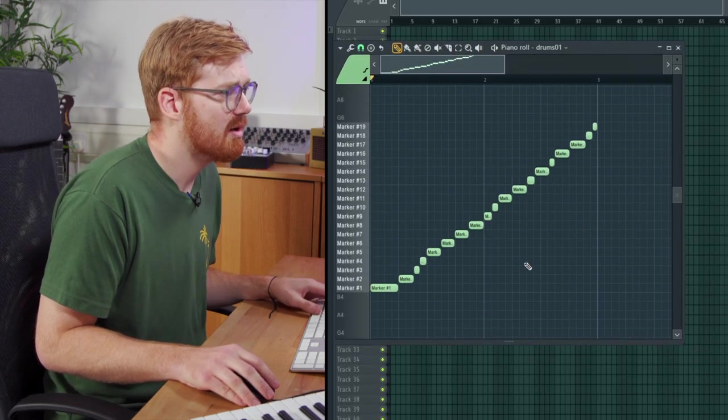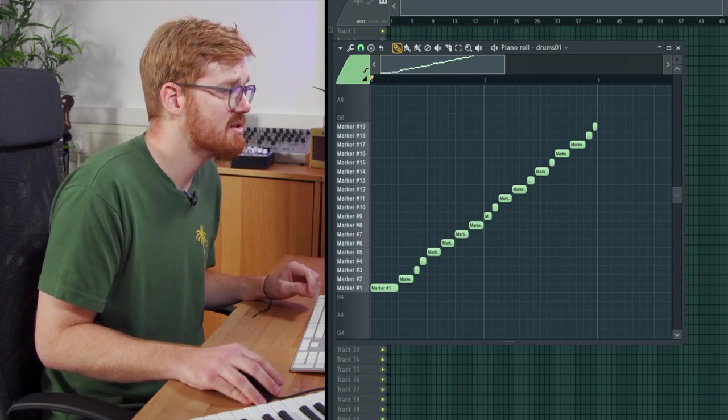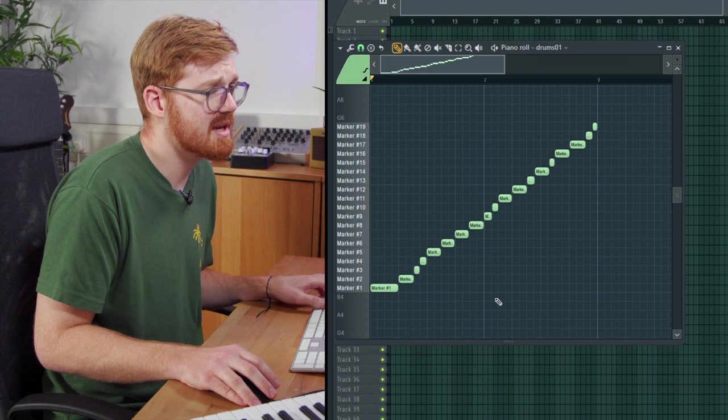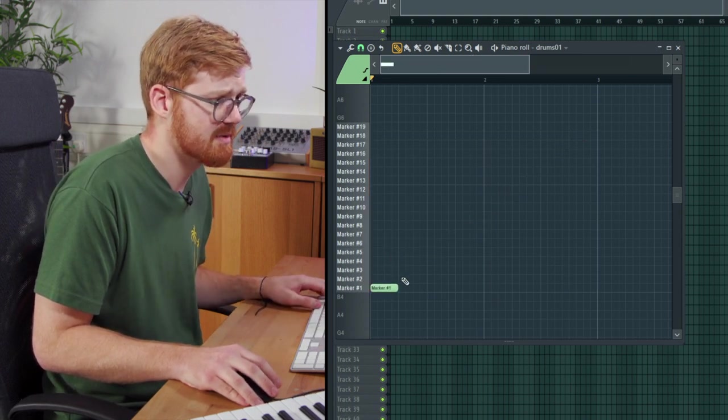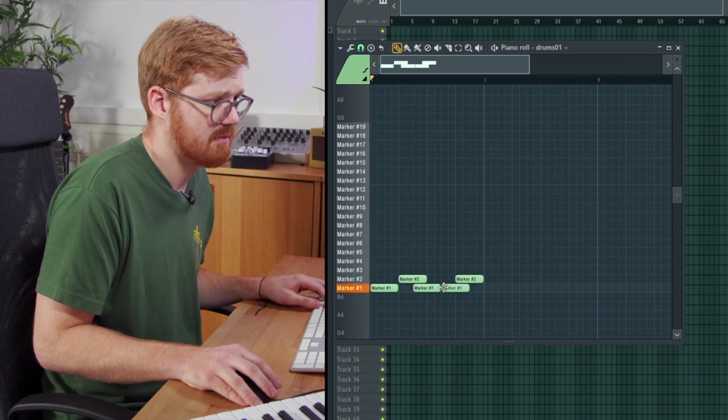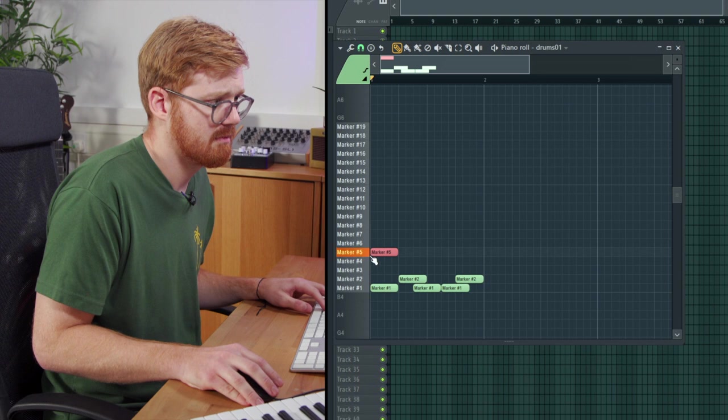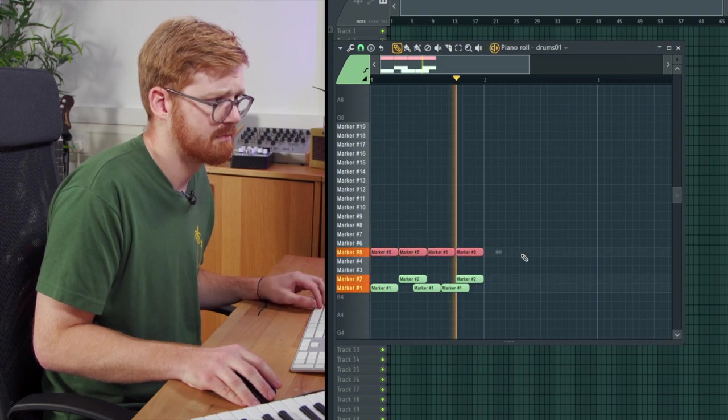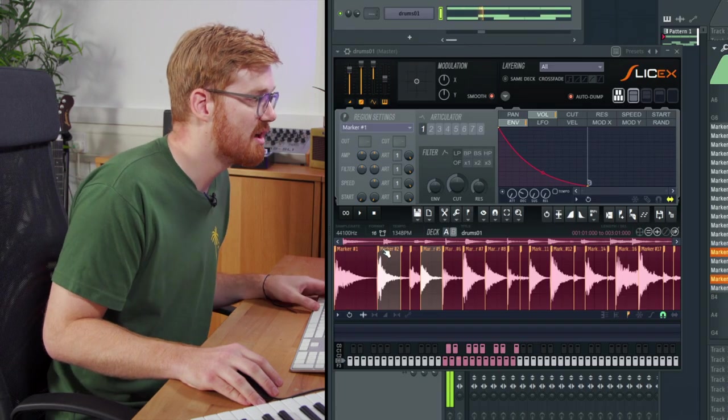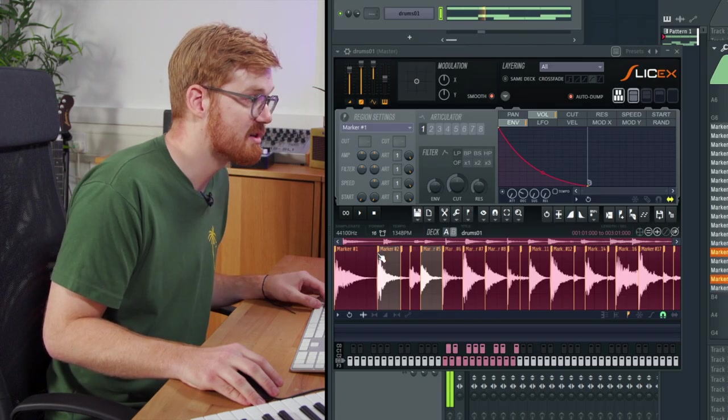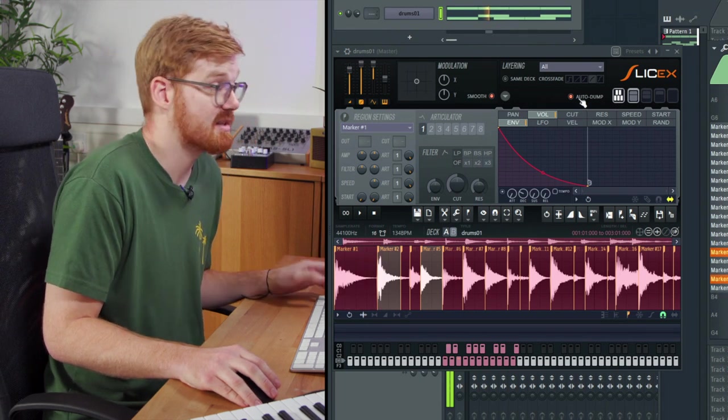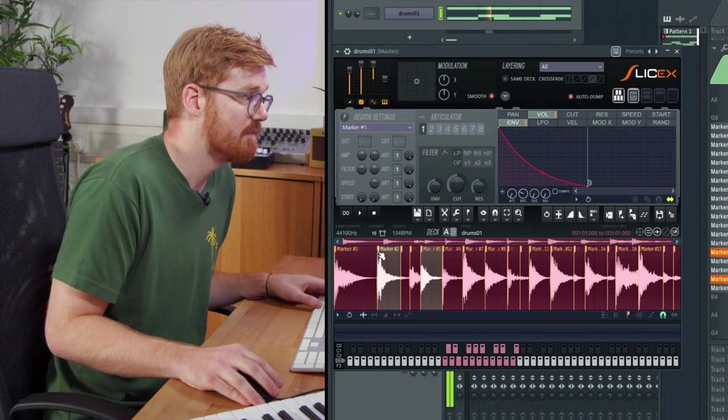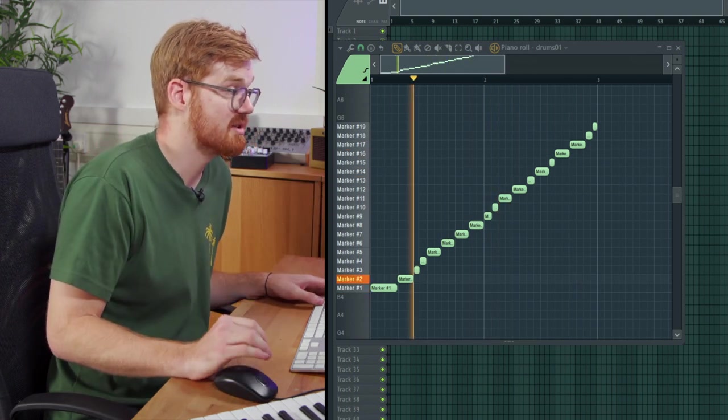One of the things you might want to uncheck is auto dump. So as you're maybe making your own arrangement here, let's just quickly make a quick arrangement. If I then come into the markers and I wanted to edit some of these markers as this loop is playing, if I have auto dump already checked here and I change the marker, you can see it just overwrites that pattern that I've just created, which can be quite annoying.